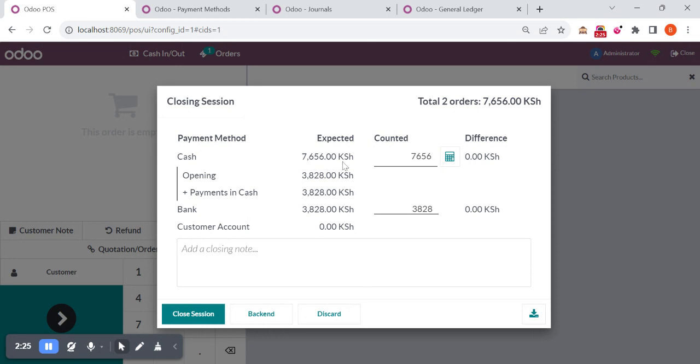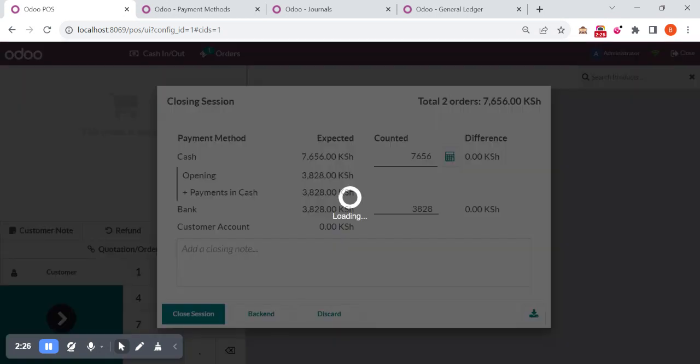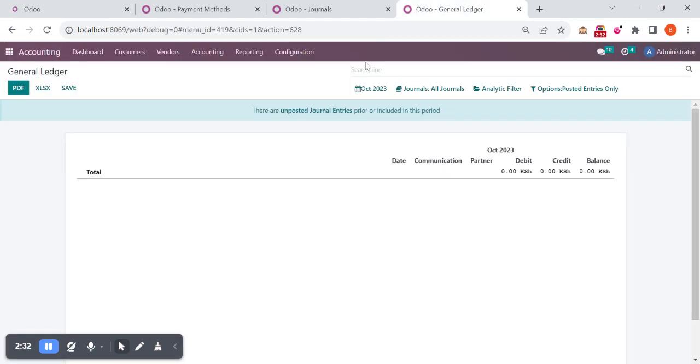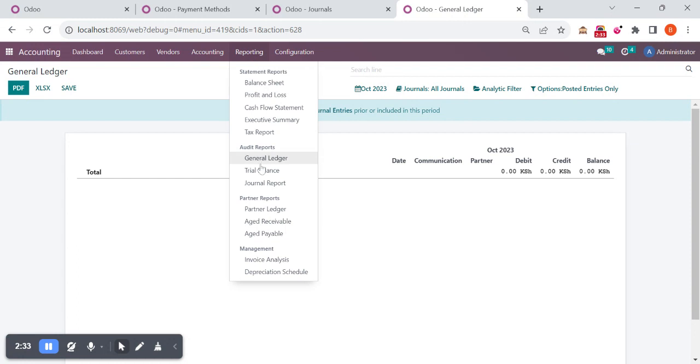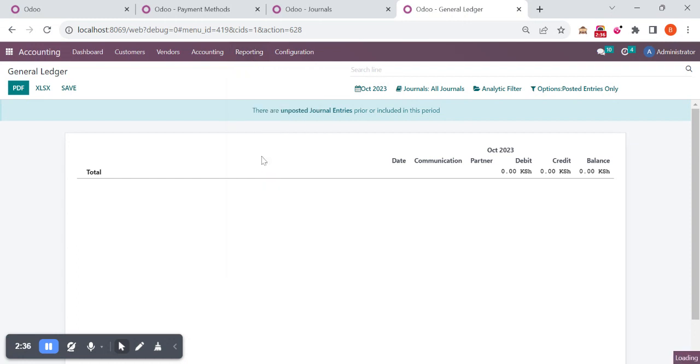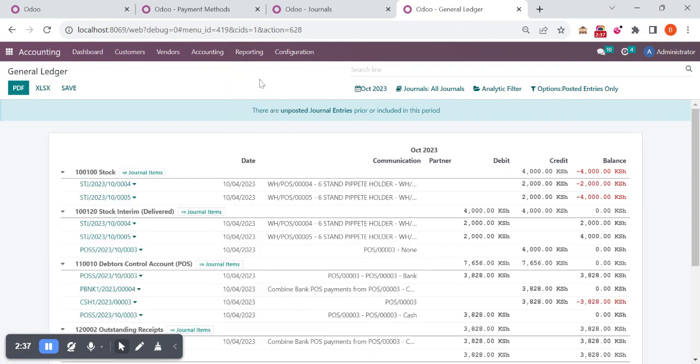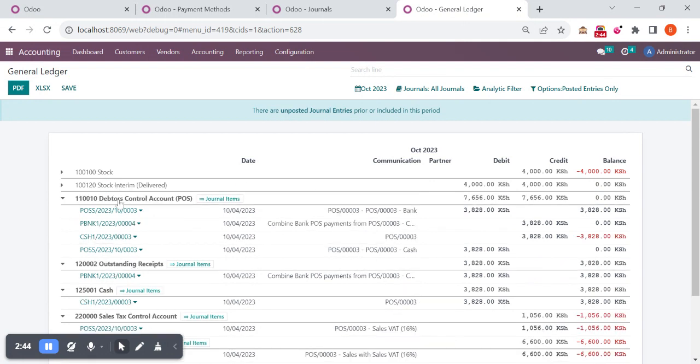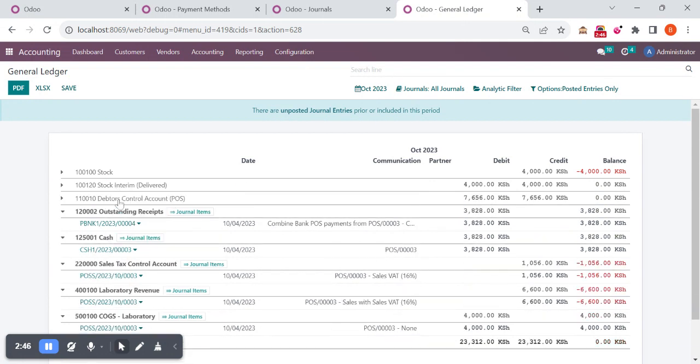Once I close the session, I'm going to show you the general ledger report. Once you close the session, the general entries will be posted. I'm coming here and checking the general ledger. You can see on my stock account, two transactions. Those records will show here, stock intern account, and my test control account also will be showing here.